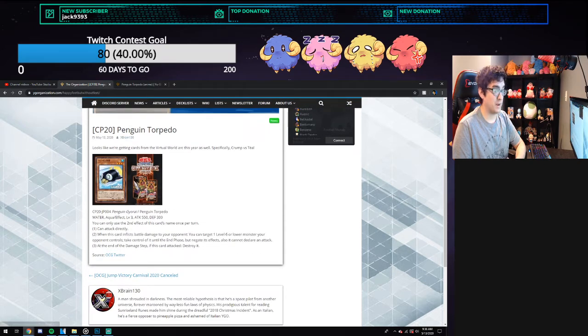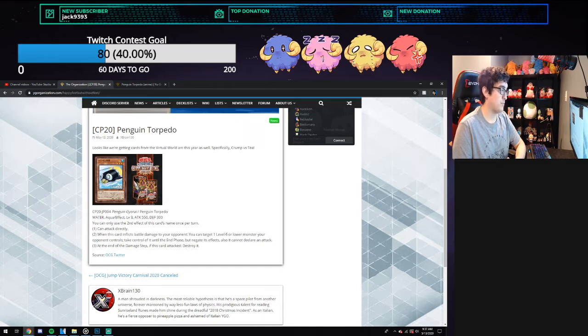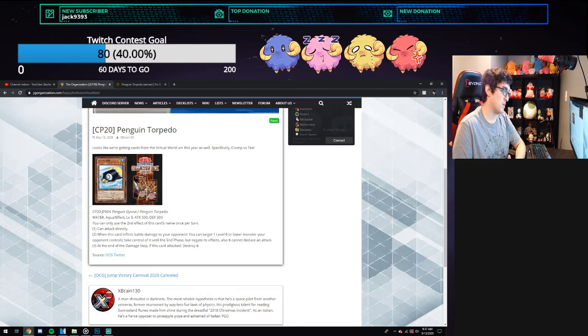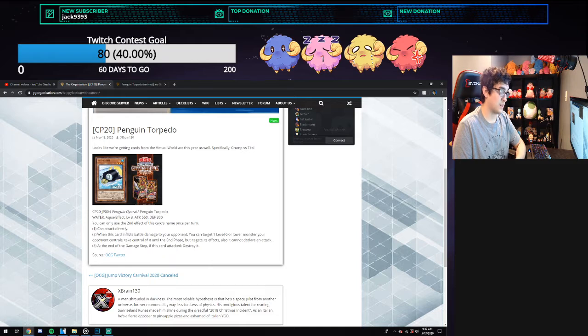Penguin Torpedo is a Water Aqua Effect Monster, Level 3, 550 attack and 300 defense. You can only use the second effect of this card's name once per turn. This card can attack directly - that's the first effect.